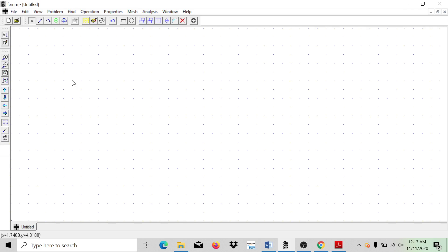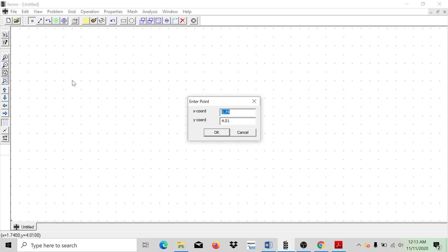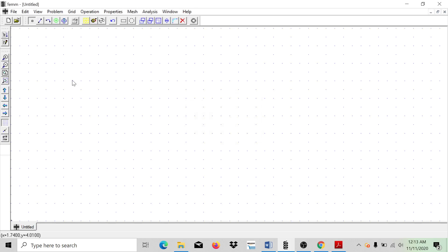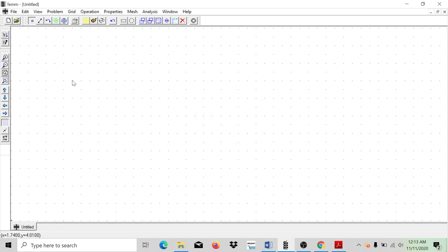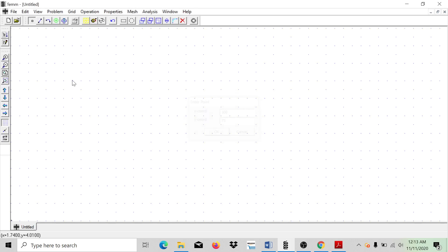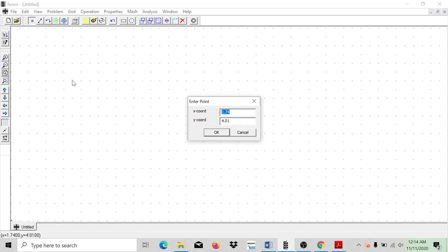Next, I'm going to enter the coordinates for conductor 1 and conductor 2. Hit Tab, enter 25, Tab, 75, Enter. Tab again, 50, Tab, 75, Enter — that's conductor 1. For conductor 2, hit Tab, enter 100, Tab, 75, Enter. Then enter the second node: Tab, 125, Tab, 75, Enter.